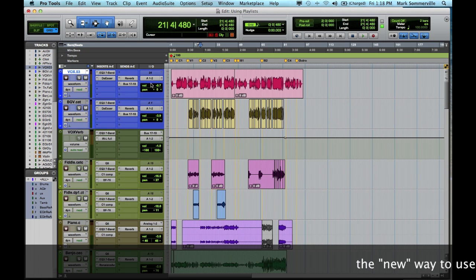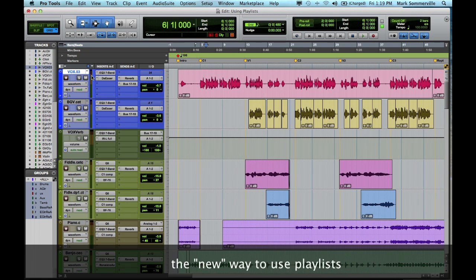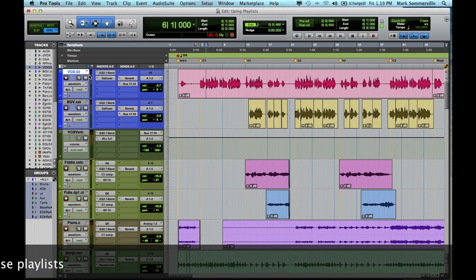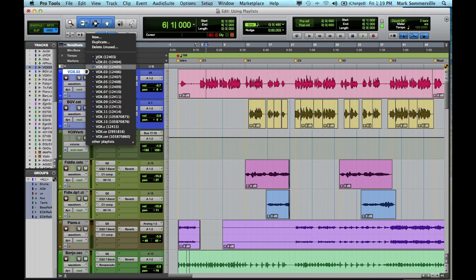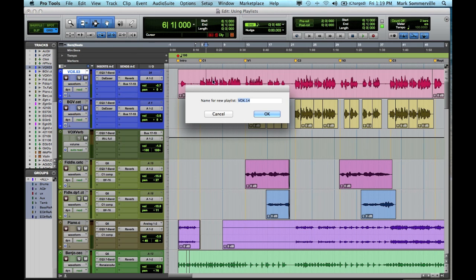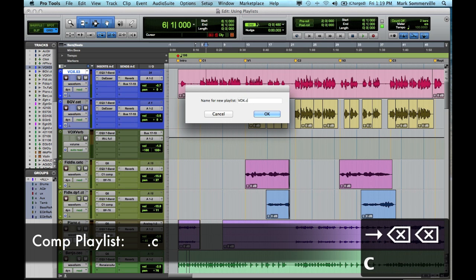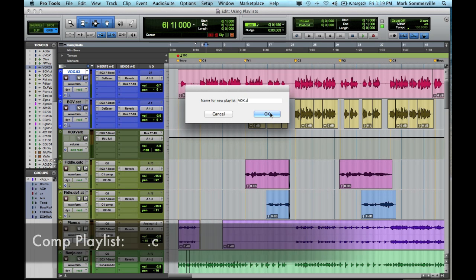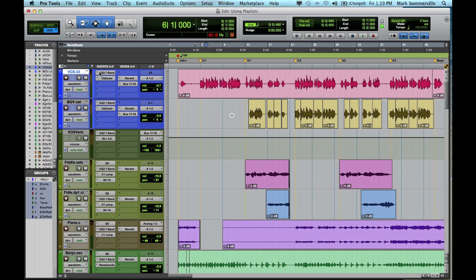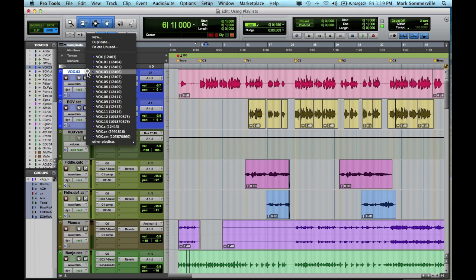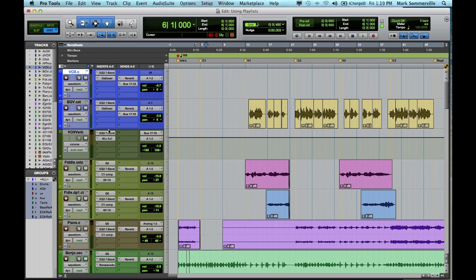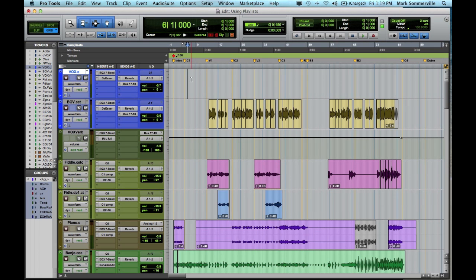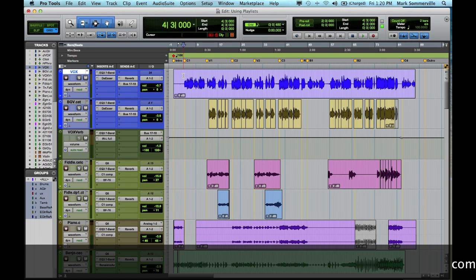If I go back to the waveform view, let me start by creating a comp playlist. So I'm going to click this arrow, hit New, and instead of Vox.14, I'm going to label it Vox.C. So normally I would hit OK, but I've already created that playlist, so I'll just select it. Now on the .C track, you'll have a blank playlist to put together your composite track.